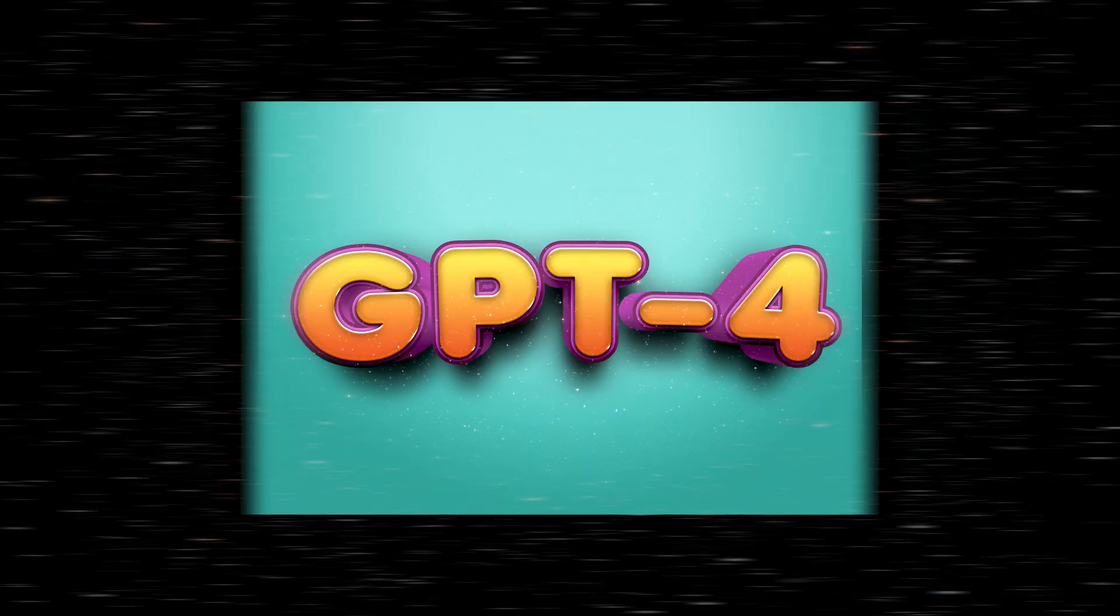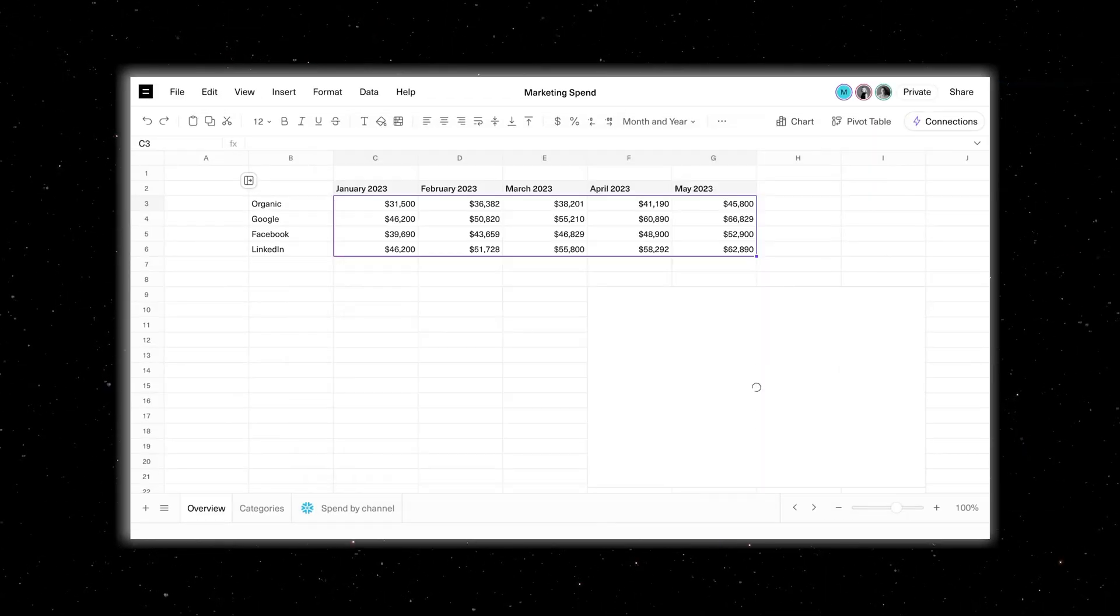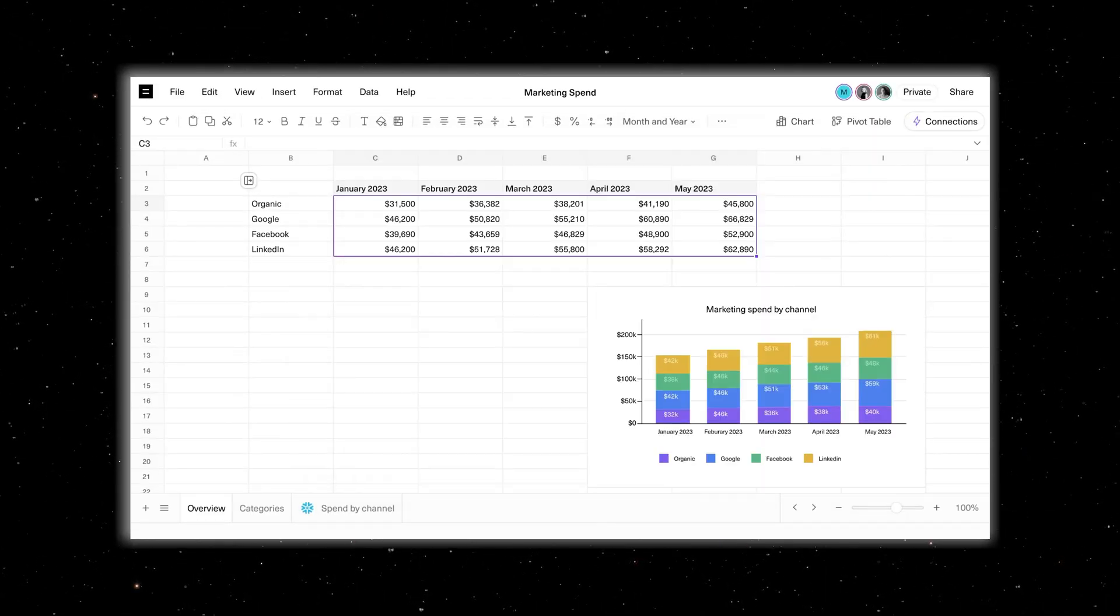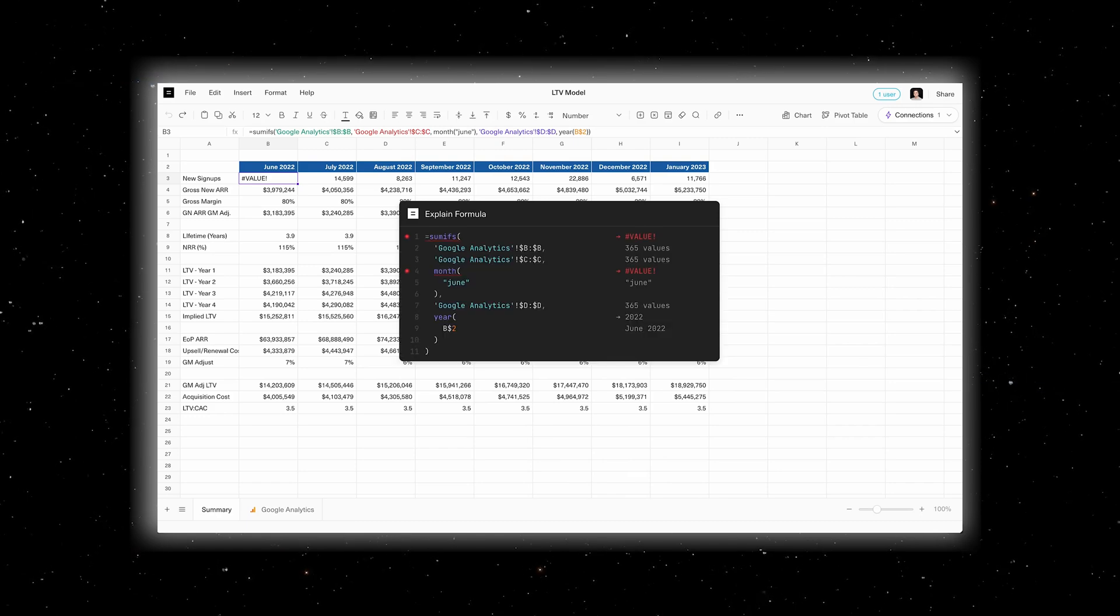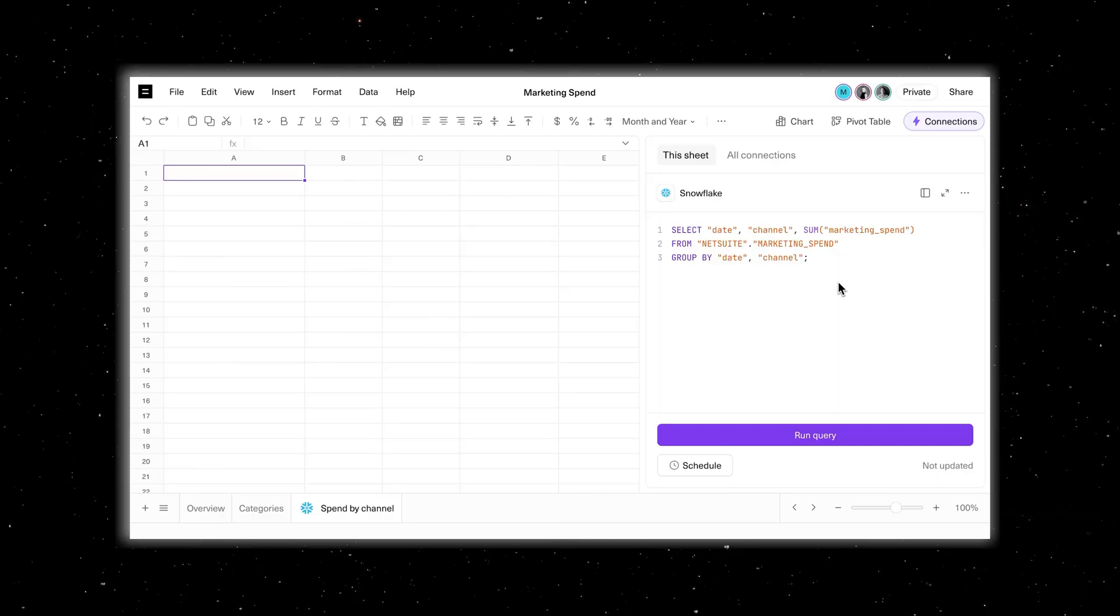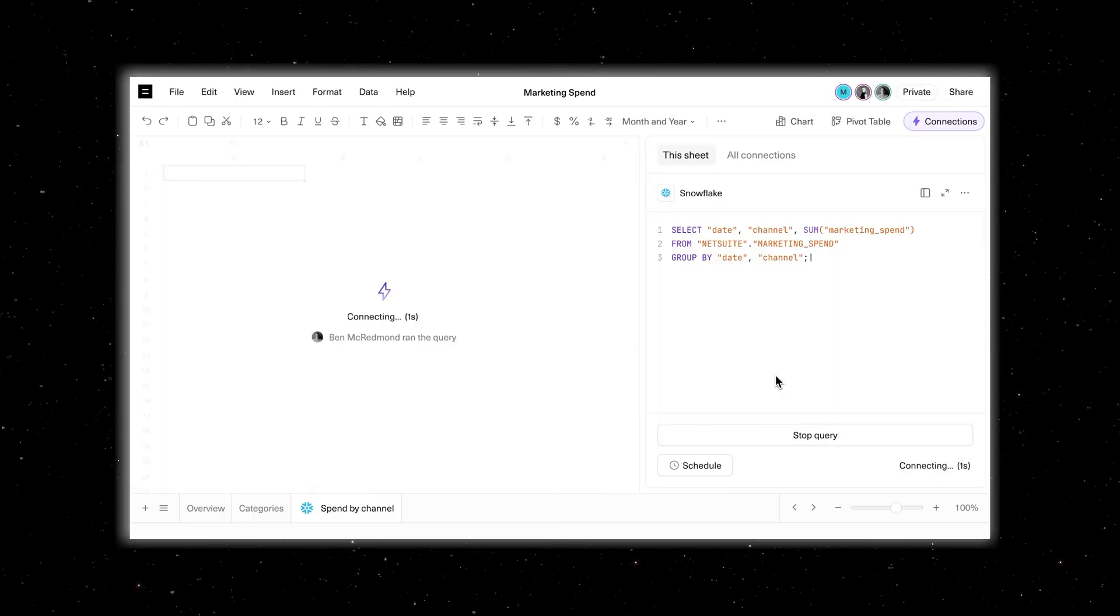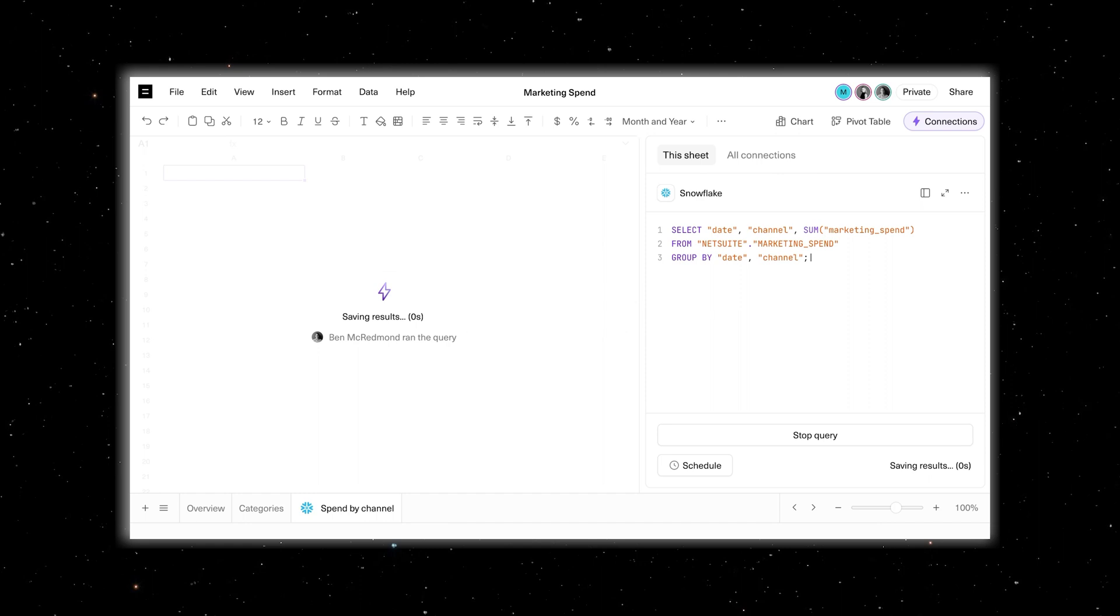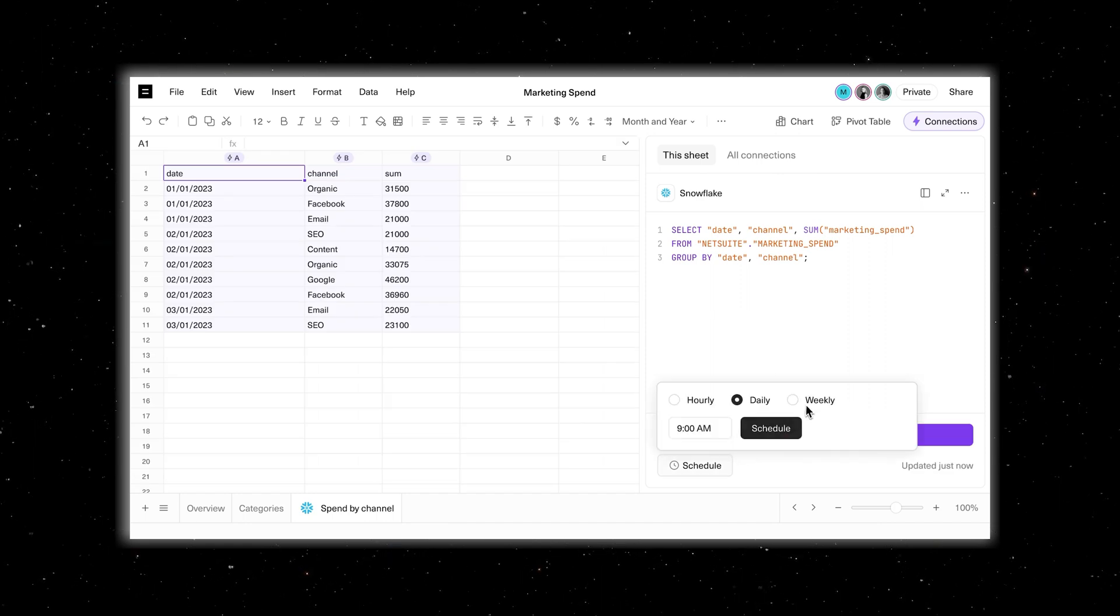Get ready to supercharge your data game. Today I am unveiling the future of data manipulation with GPT-4 AI. Meet Equals Spreadsheet, your friendly AI-enhanced SQL editor and spreadsheet combined. But hold on, there's more. This isn't your average spreadsheet. Equals is a game changer, an AI-driven SQL editor that's about to transform the way you work with data.